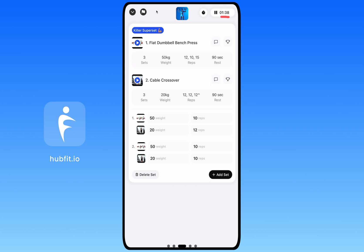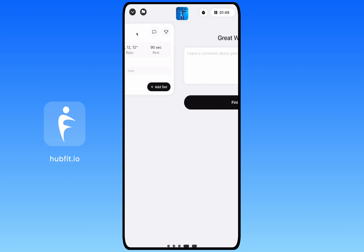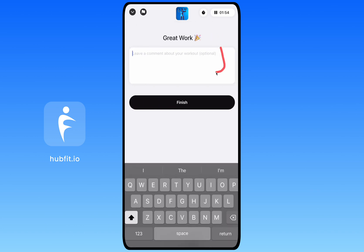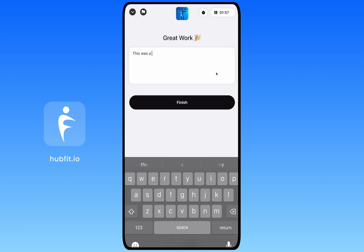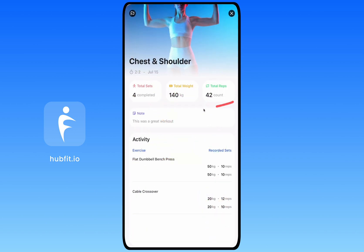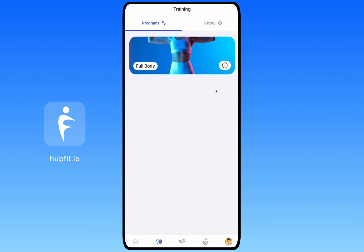You can pause the workout, or end it without saving. When you've completed everything, swipe through to reach the final screen where you can add a comment for your coach — for example, noting it was a great workout — then click Finish. After finishing, you'll see a quick summary of the workout, the note you added, and all the exercises you completed.